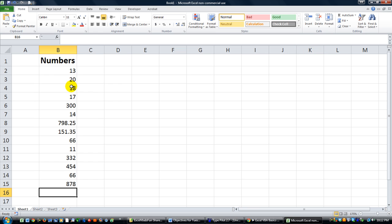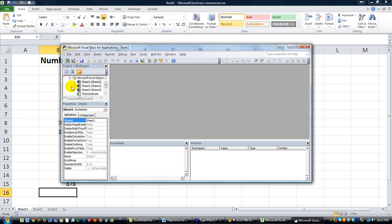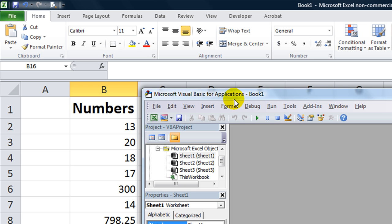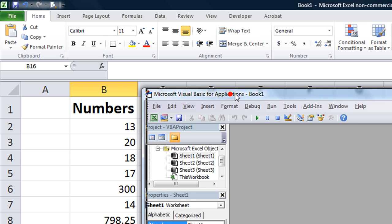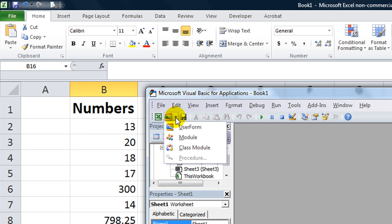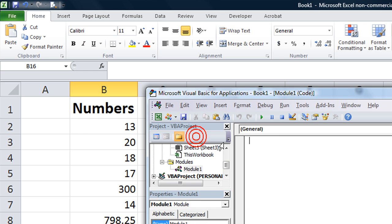What I did there is I hit Alt F11 to open the Visual Basic Editor. We have a brand new workbook. We're going to insert, using this little dropdown menu, a new module. That's where code can be stored.